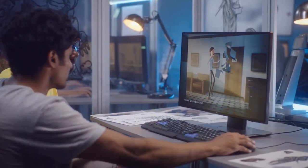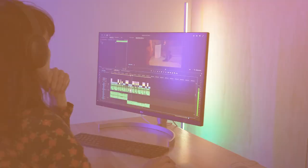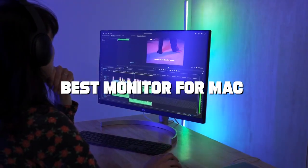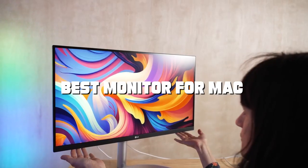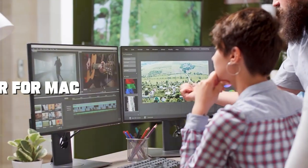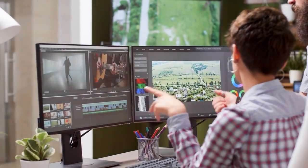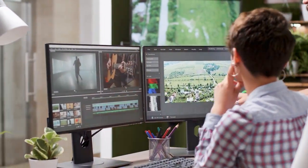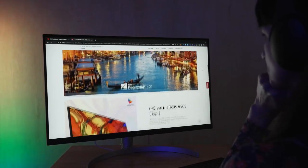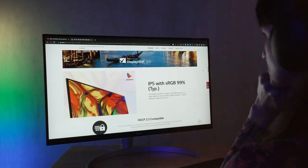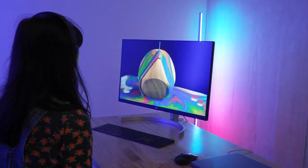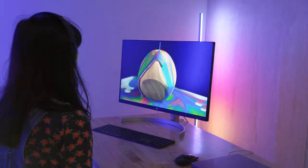In this video, we'll be diving deep into the world of monitors, specifically tailored for Mac, stunning visuals, and seamless compatibility. So, if you've been searching for the perfect monitor to complement your Mac setup, stick around as we unveil the best of the best!